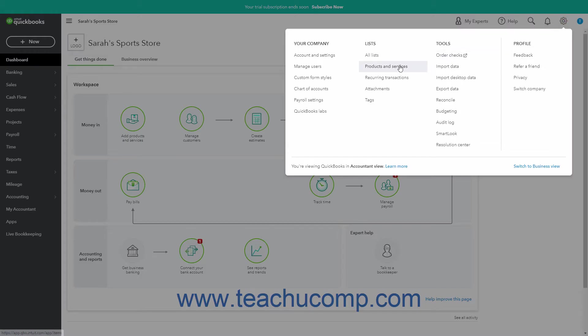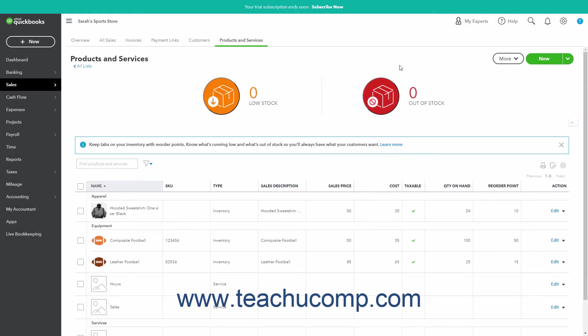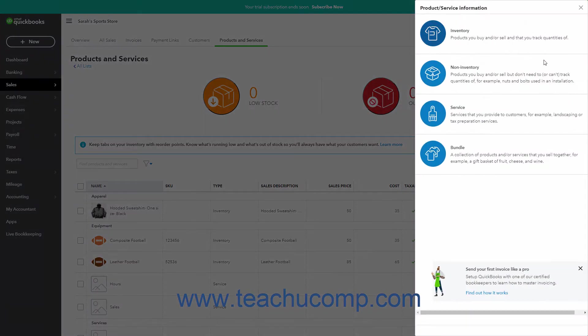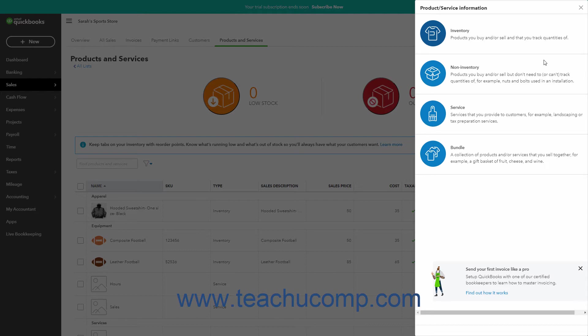If you already created a product or service, then click the New button in the upper right corner of the page to open the Product Service Information pane. Alternatively, if creating your first new product or service, instead click the Add a Product or Service button in the Products and Services page to open the same Product Service Information pane at the right side of the window.